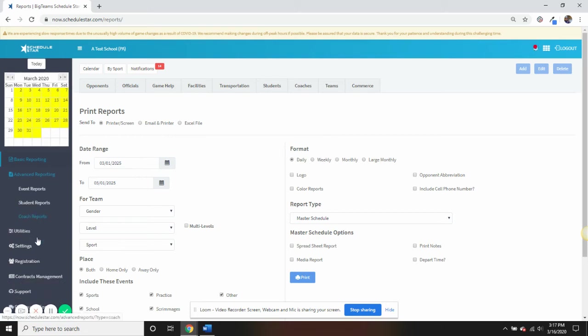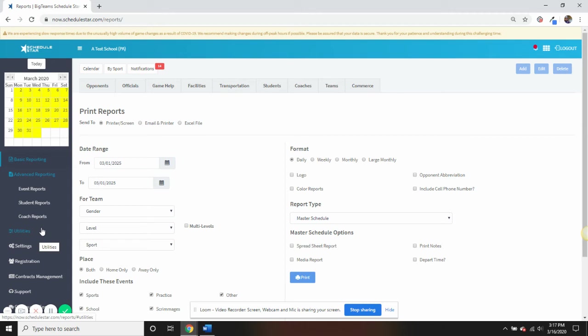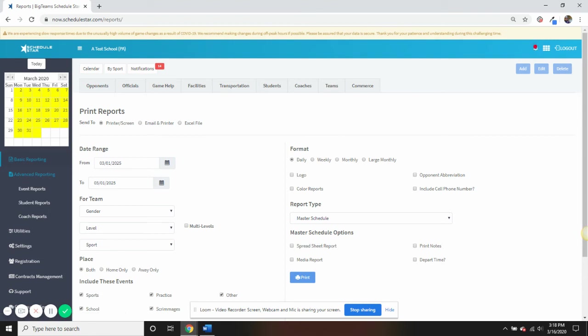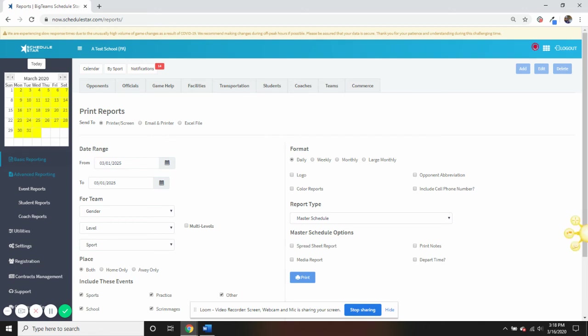Under the utilities tab, there are a number of different features intended to make the use of ScheduleStar and perhaps other systems you operate a little bit easier. Do you have a schedule that matches up year-to-year on corresponding dates, yet maybe home and away events switch? Then the mirror schedule feature is for you. Quickly adjust schedules year-to-year with the use of this tool.